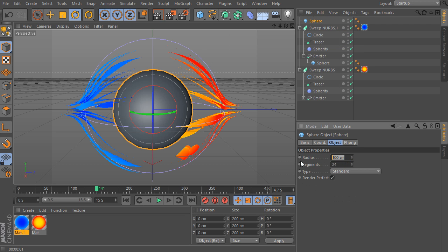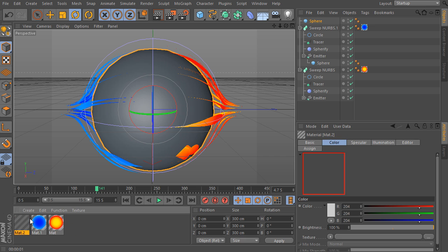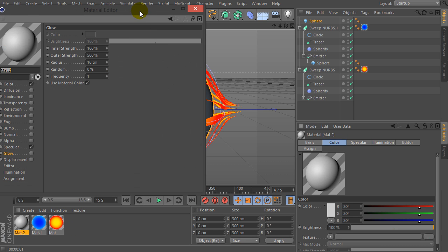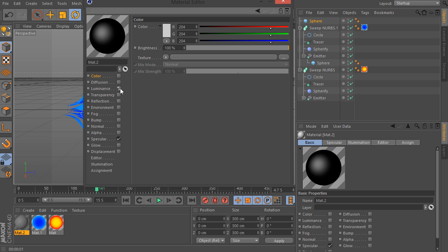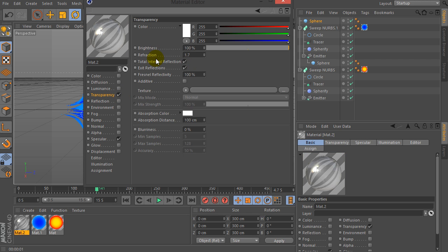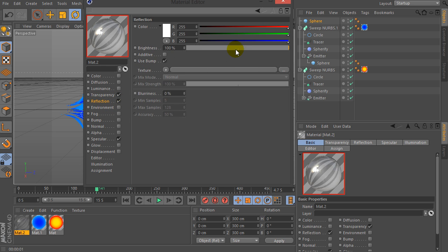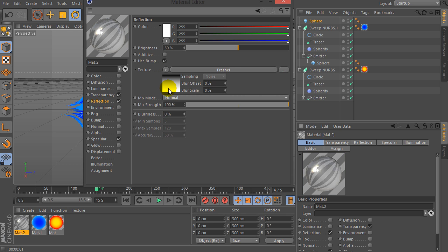If you like, we can create a new sphere, select the radius by 150, and let's create a new material again. Uncheck color and check on transparency. Select refraction by 1.7 for example. Then check on reflection and go to the texture and select Fresnel.